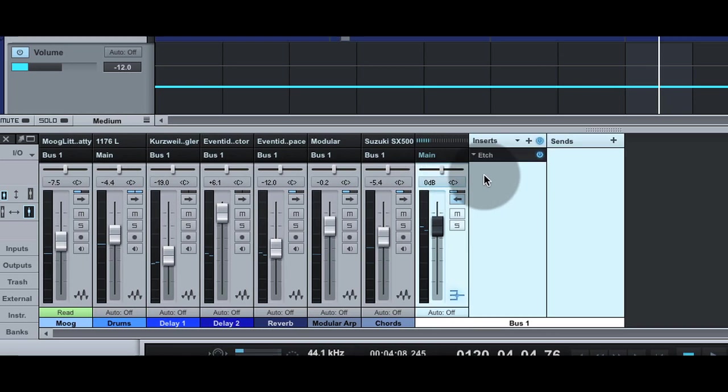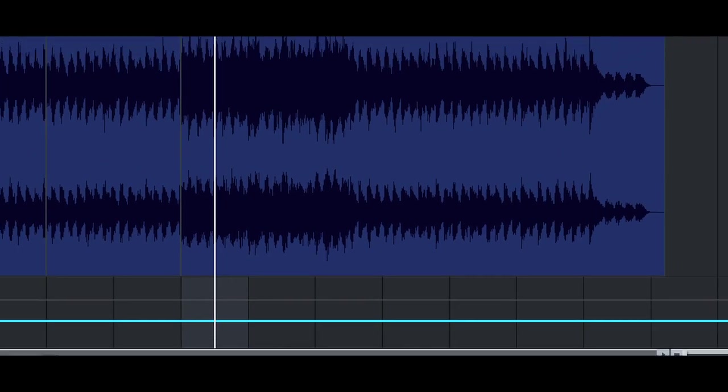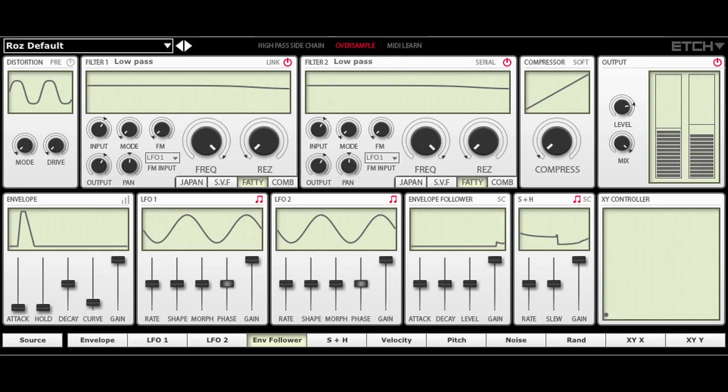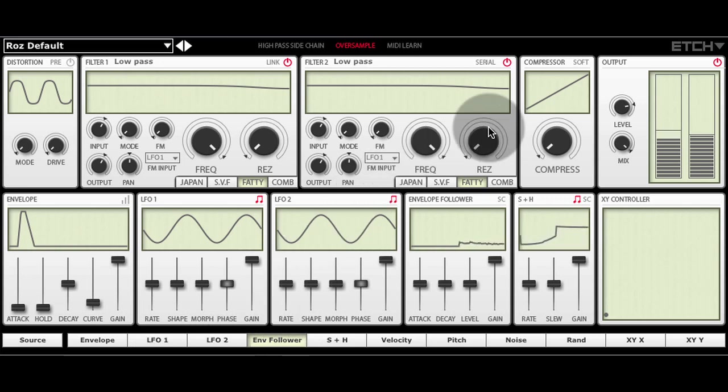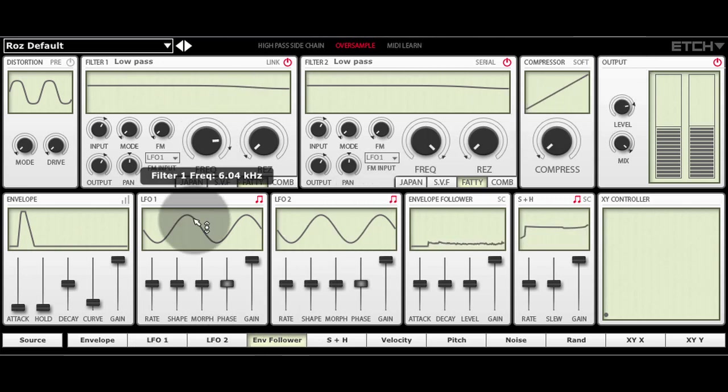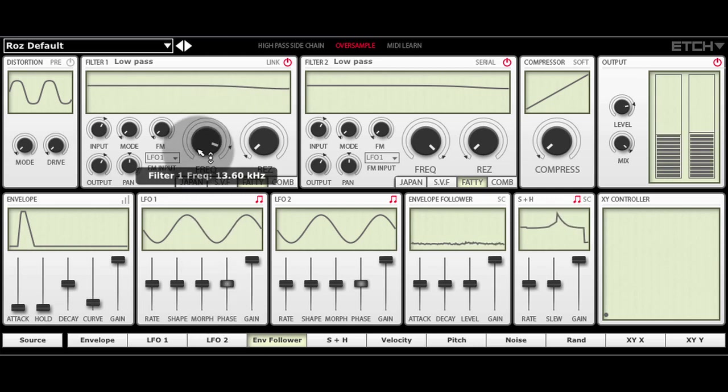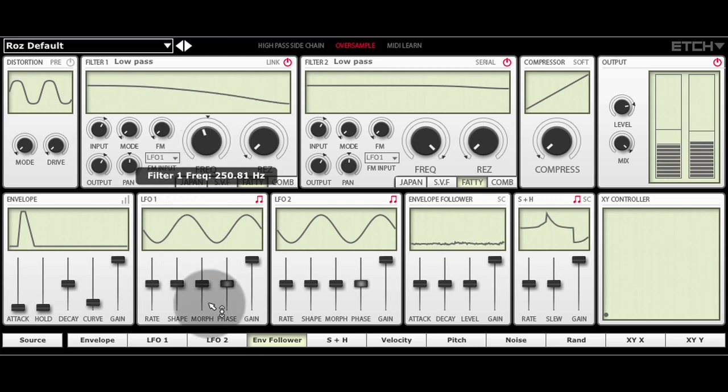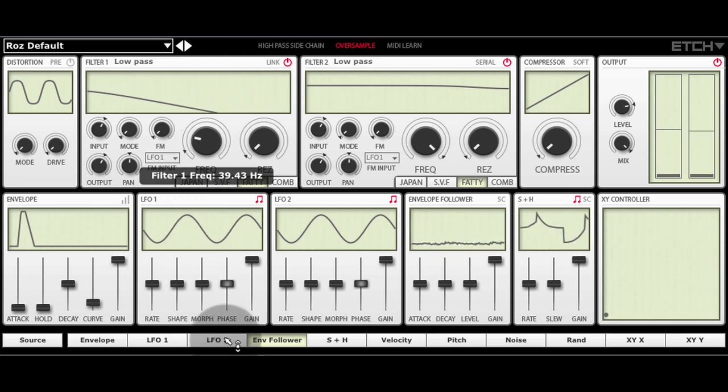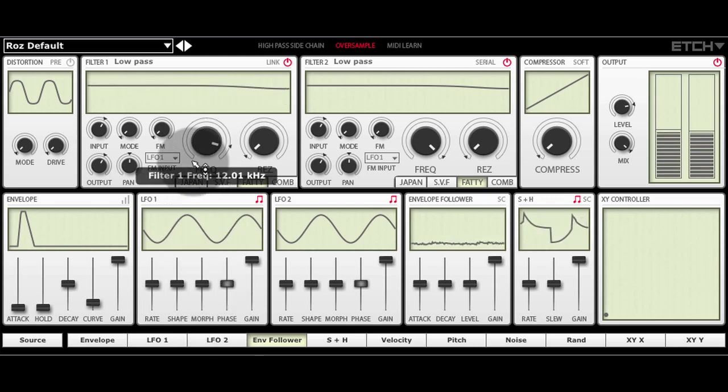If I open up Etch and play the track, you can hear that we're filtering everything except the drum track.